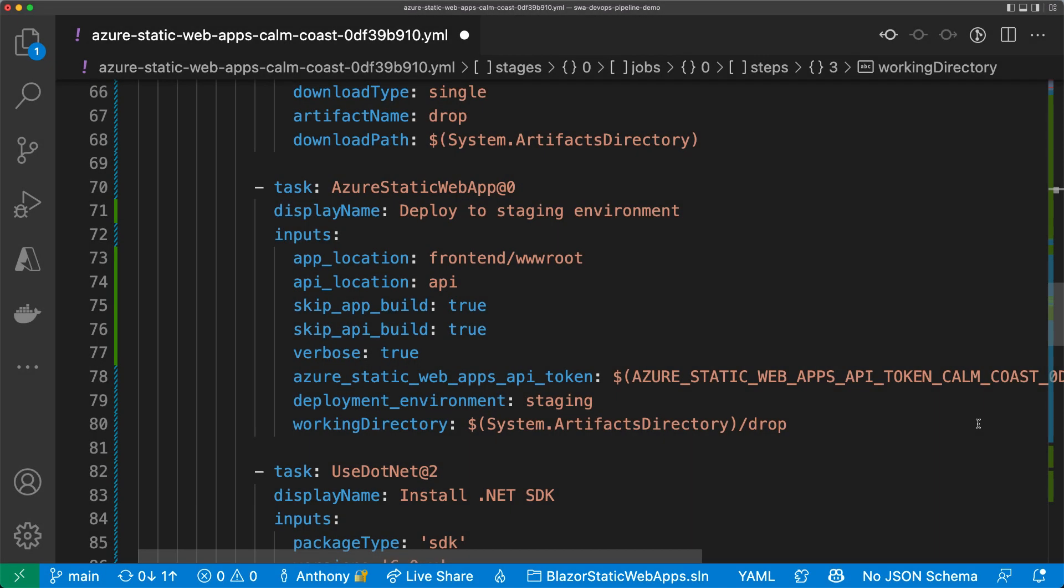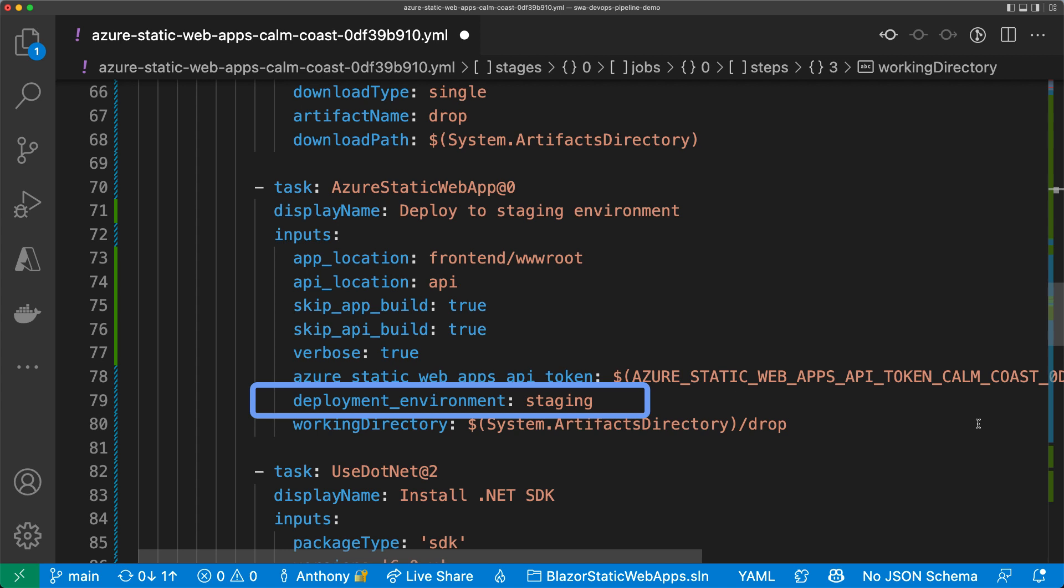Azure Static Web Apps recently added the ability to deploy to named environments. Named environments are great for previewing changes to your app in different stages of your pipeline. Here in the pipeline file, I'm calling this environment staging to match the environment I created in Azure DevOps. If I don't specify it, the task will deploy the app to production.